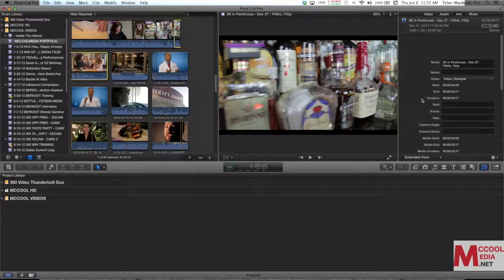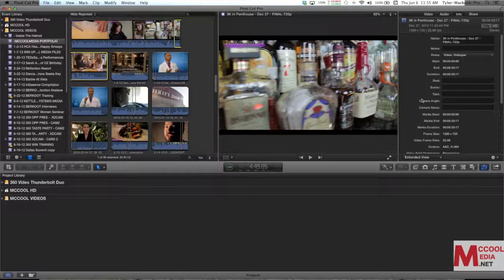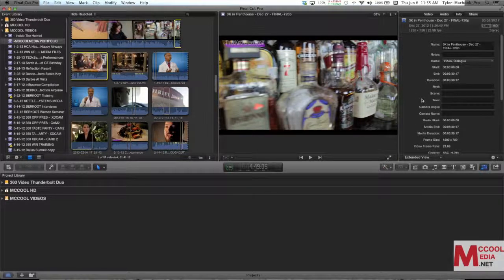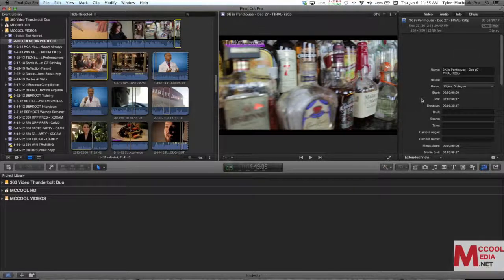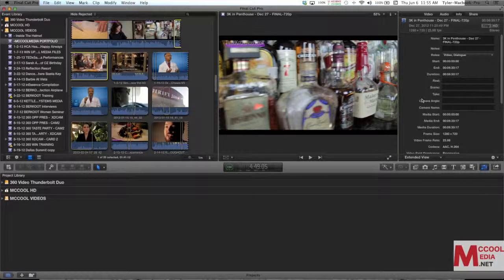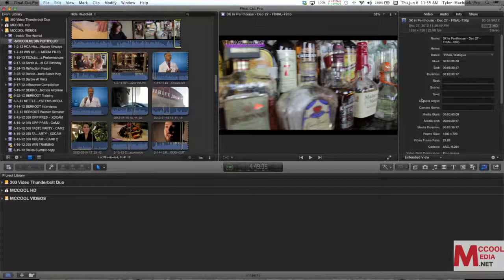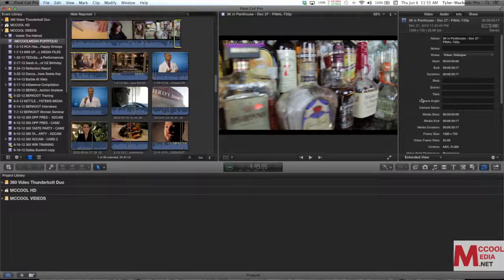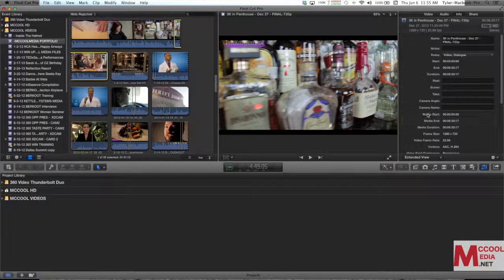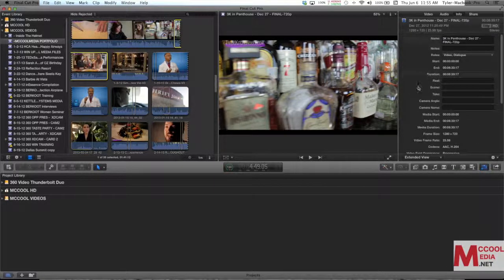You can use smart collections as we're going to talk about to find specific clips that were either shot with a certain camera or they have a certain camera name or an angle or maybe you have multiple scenes or takes and you can sort by all these things and pull them from that metadata which is all of this information on the right in the inspector.